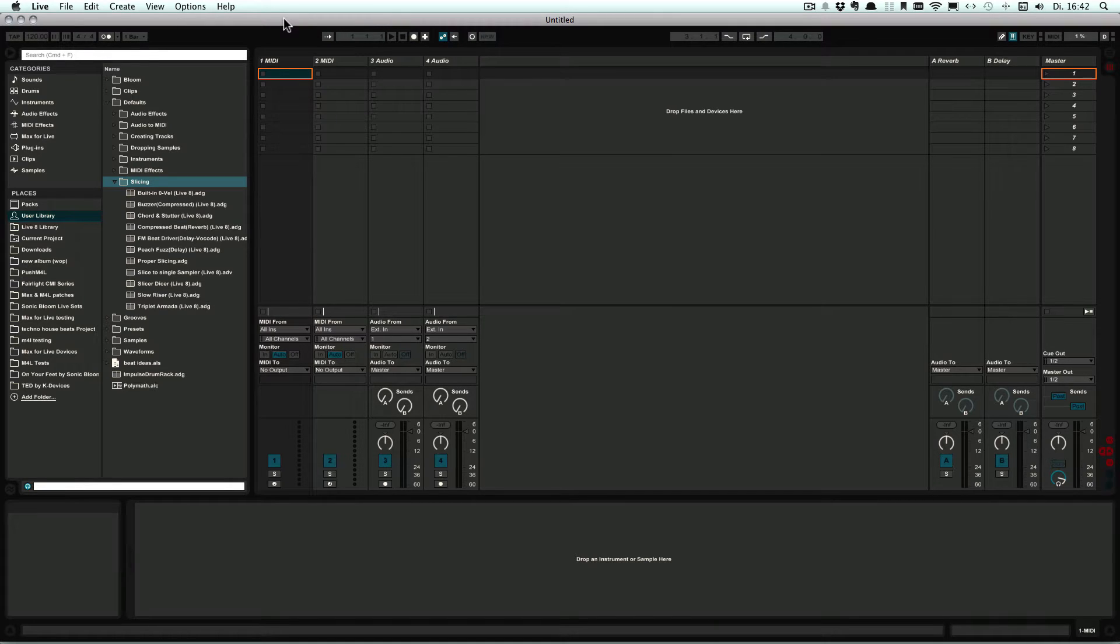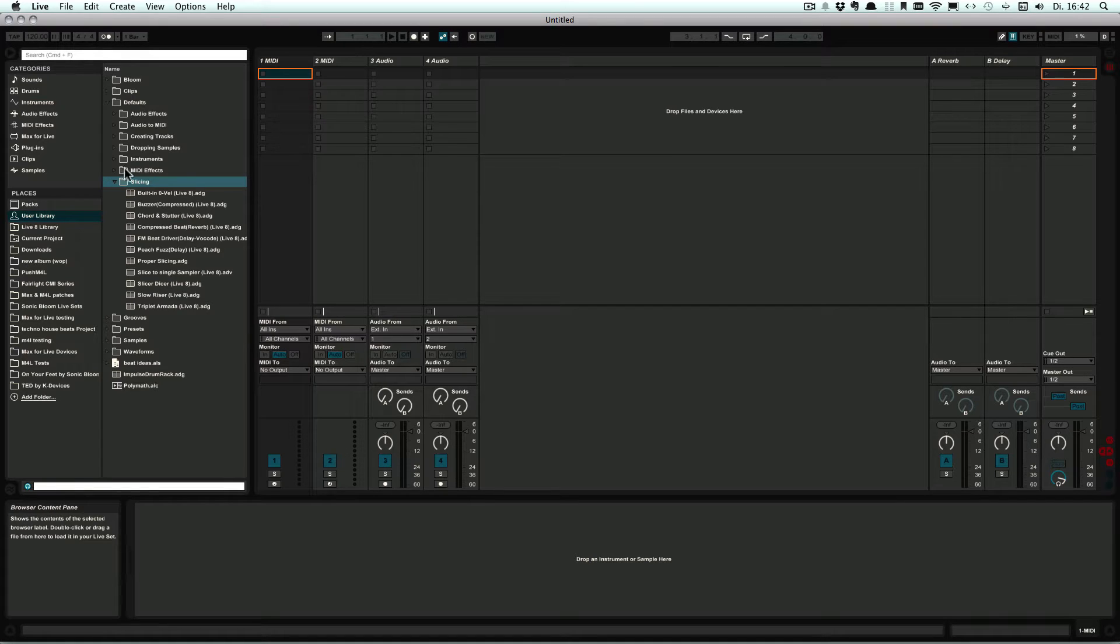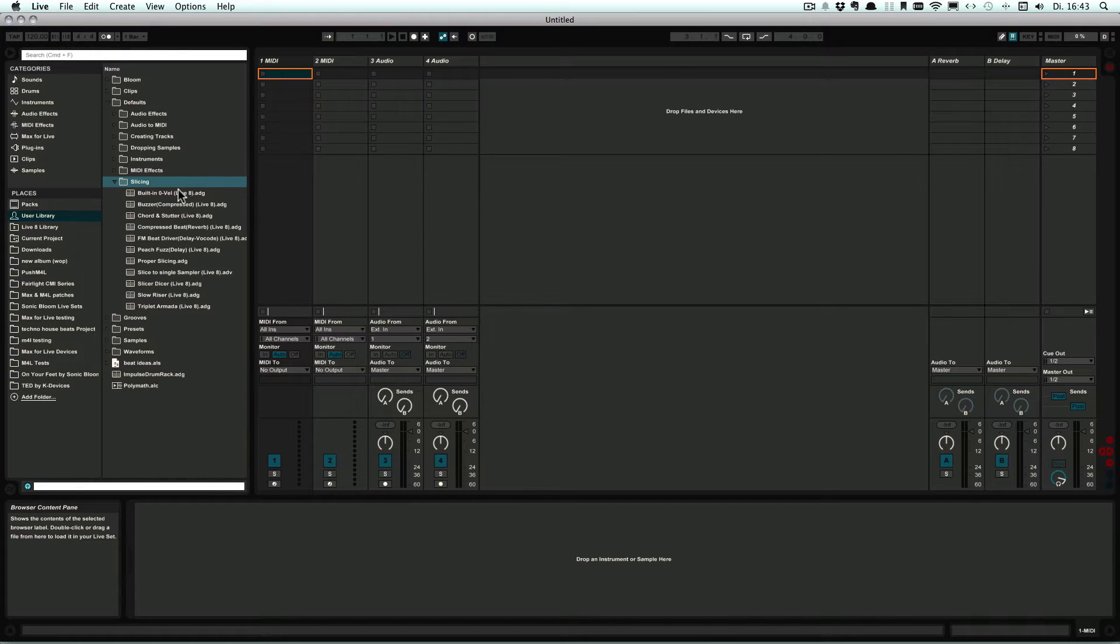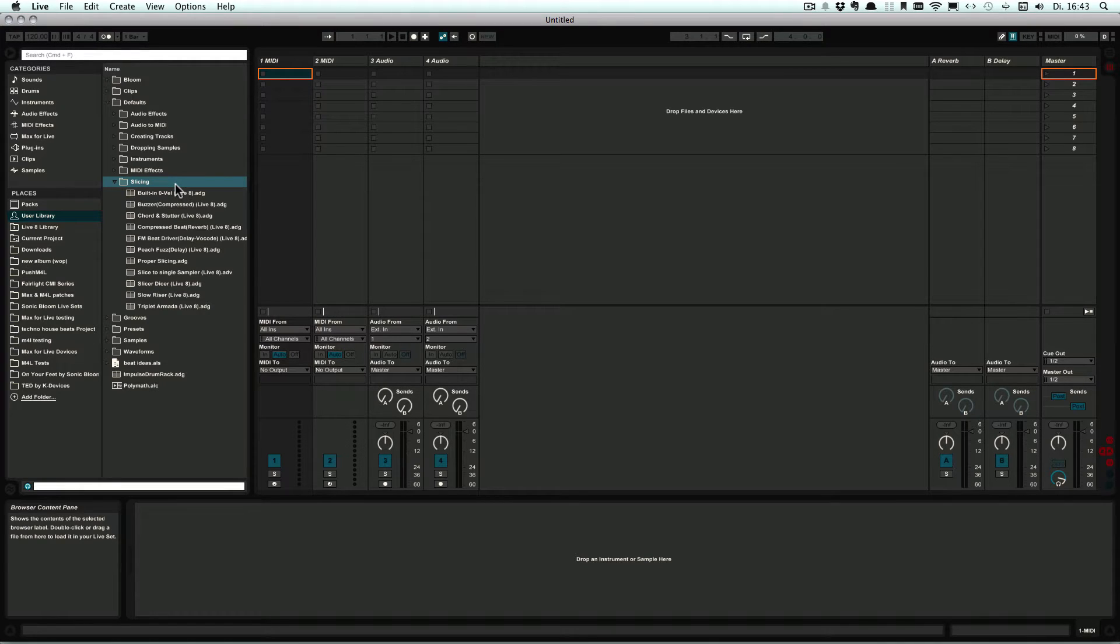So now here in the User Library under Default and Slicing, you already see that I have quite a few presets. Some of them are still from Live 8, but you can also build your own and you can build more than just one.